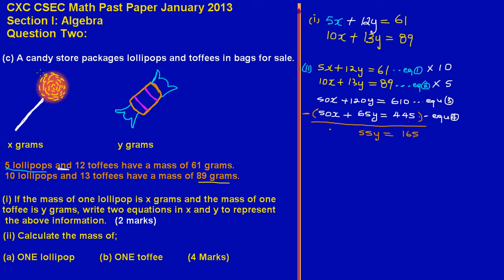From 55y = 165, we divide both sides by 55. 55 cancels on the left, and 165 ÷ 55 = 3. So Y = 3. We've found the solution for Y. Now we need to substitute Y = 3 into our simplest equation and solve for X.